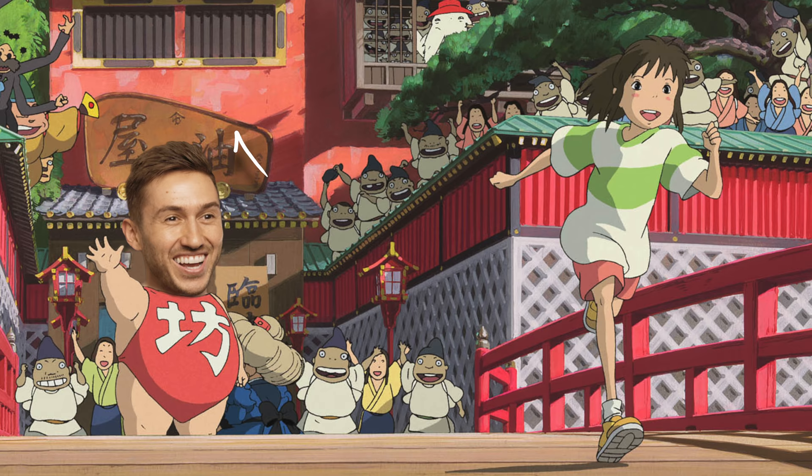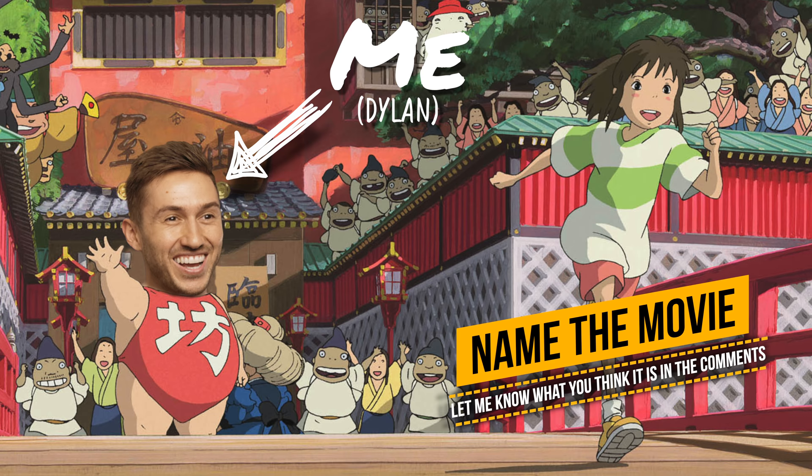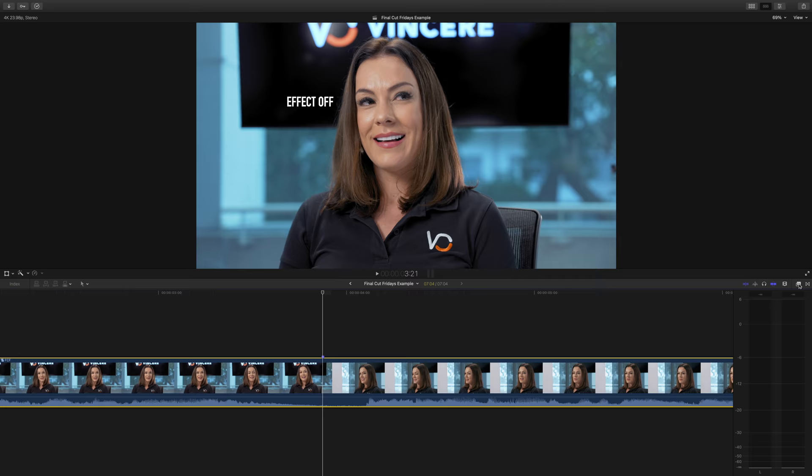Hey guys, Dylan here, back with another Final Cut Fridays, a series of 60 second videos of useful Final Cut Pro tips and tricks.